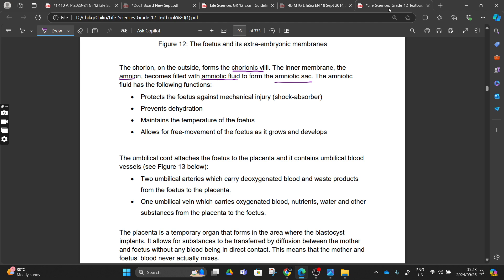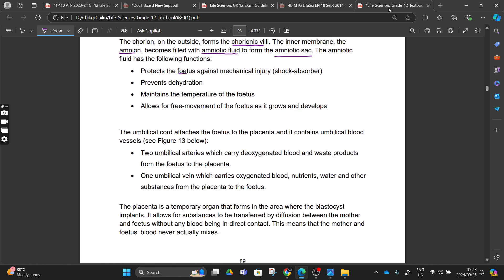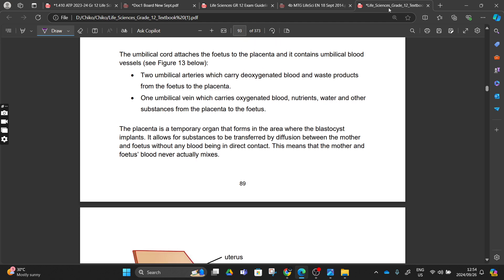This amniotic fluid plays a very important role in our pregnancy because it is going to protect our fetus against mechanical injury - it acts as a shock absorber. It is also going to prevent dehydration, maintain temperature, and allow our fetus free movement inside that womb as it grows and develops.